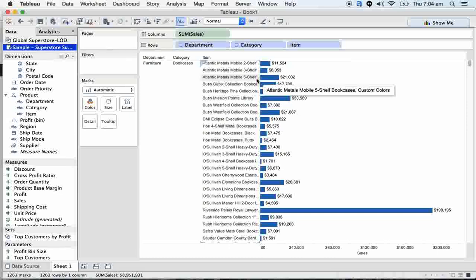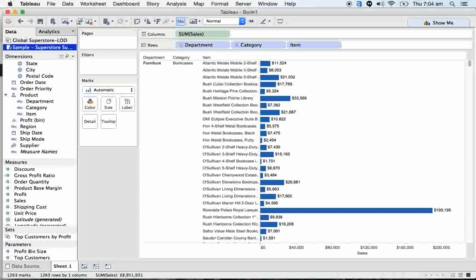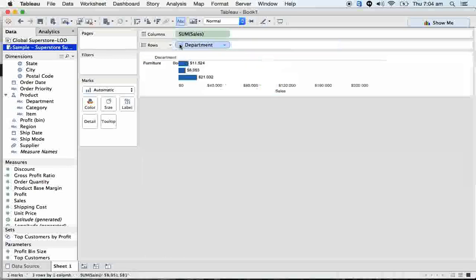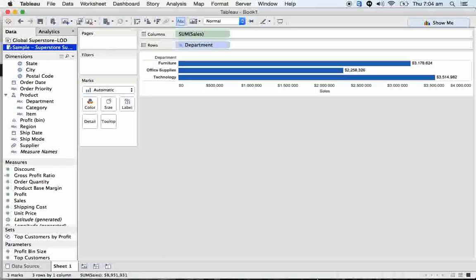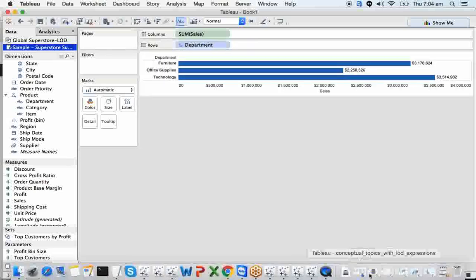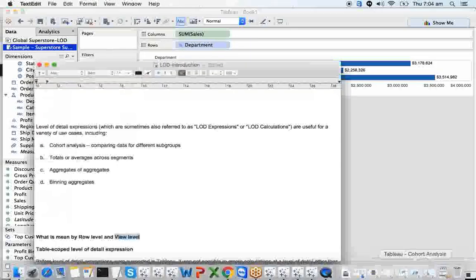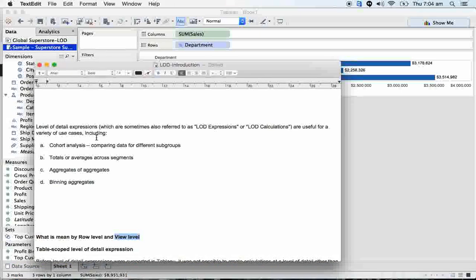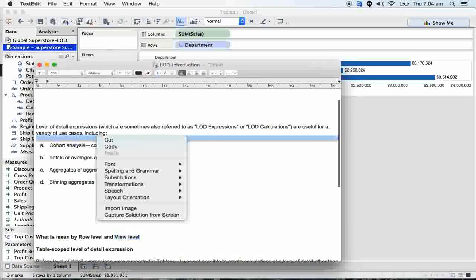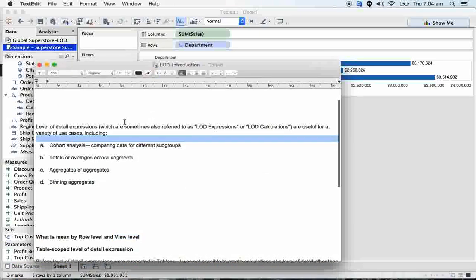This view level won't help us to do calculations and manipulate the data - it's just for the view. The row level helps us to manipulate the data. We will see those real-time scenarios how we can manipulate with LODs.